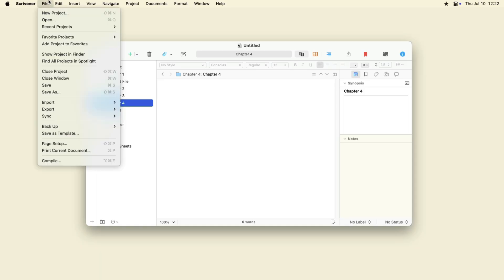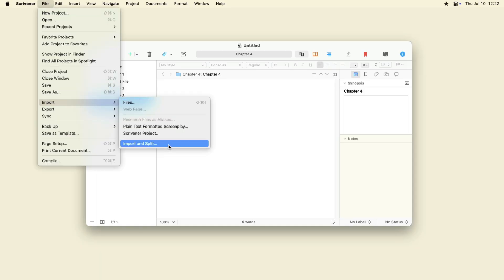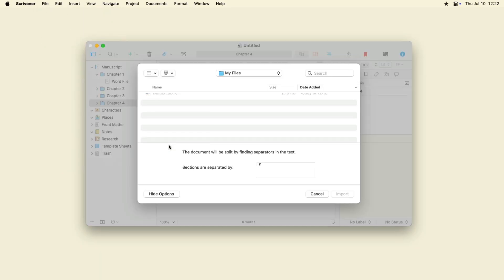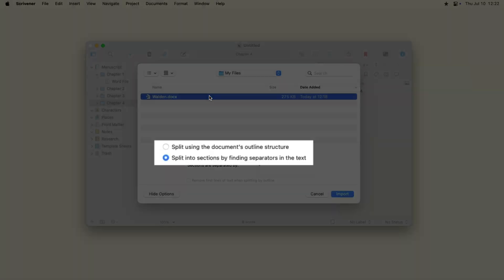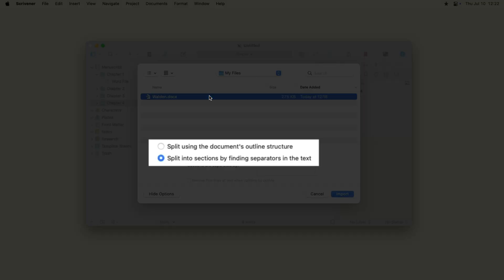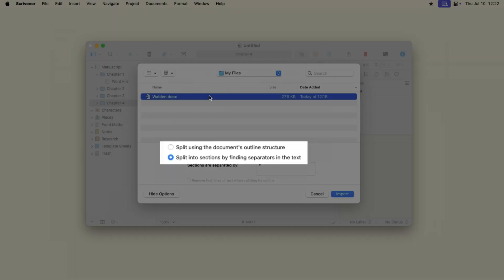Start by choosing File, Import, Import and Split. The Import and Split dialog shows two options. You can split the document using its outline structure or you can have Scrivener find separators in the text.